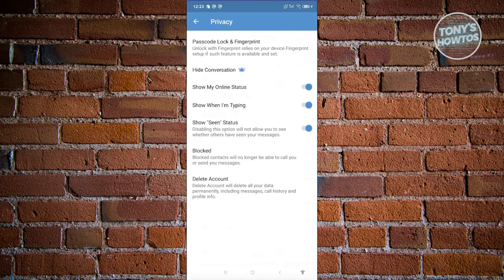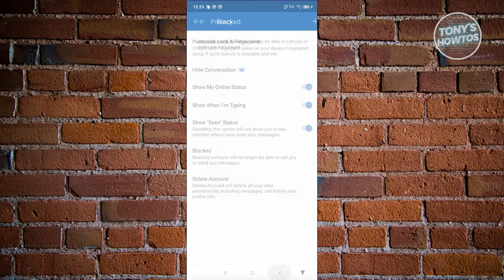Under Privacy settings, you can change things like showing your status, showing when you're typing, or showing your 'seen' status. Note that if you disable the seen status for others, you won't be able to see theirs either. You also have Block Contacts here — if you want to block anyone and stop receiving messages or calls from them.